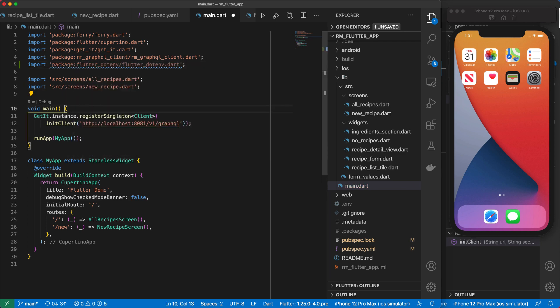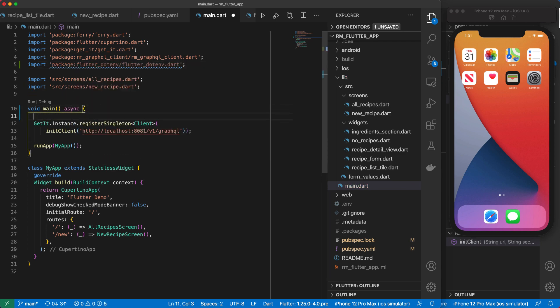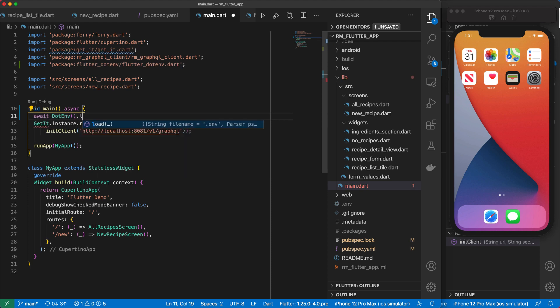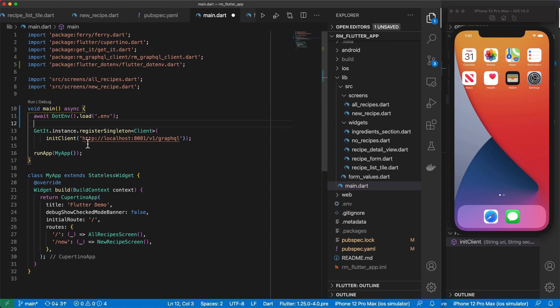I'm going to add a new dependency to our Flutter project called Flutter.env, because we're working with .env files. And then under the Flutter key in our spec.yaml file, I'm going to configure a new asset, which is our env file. So I'll come to our main.dart and I'll import our .env package. And then in our main function, we'll mark this as async. And we'll do an await, do .env.load. And we'll load the .env file.